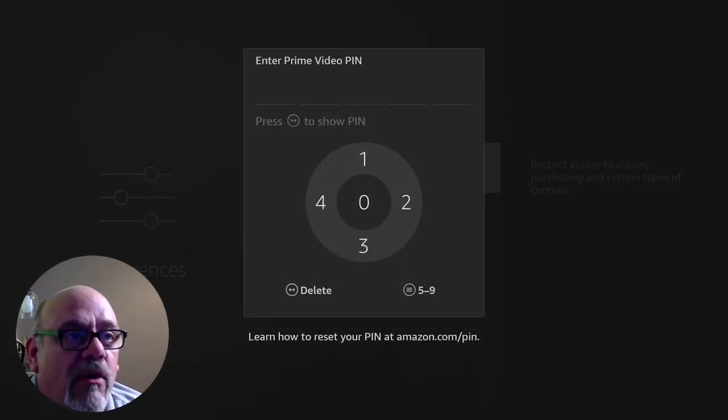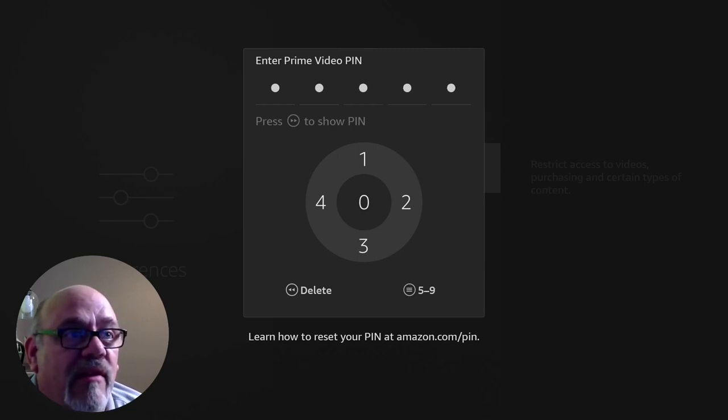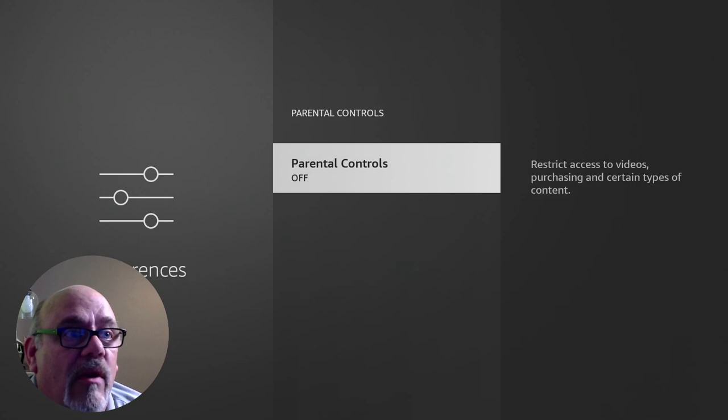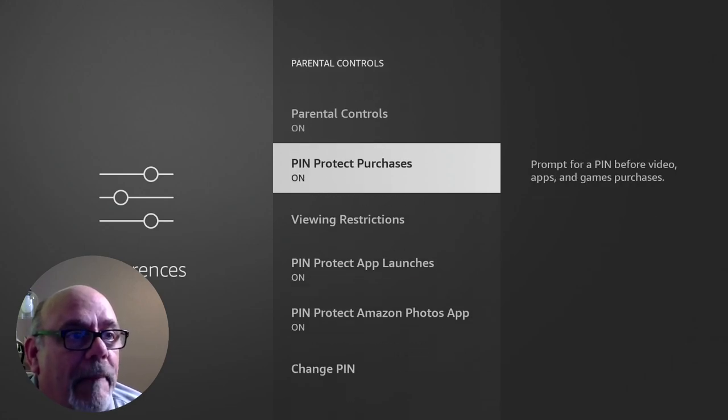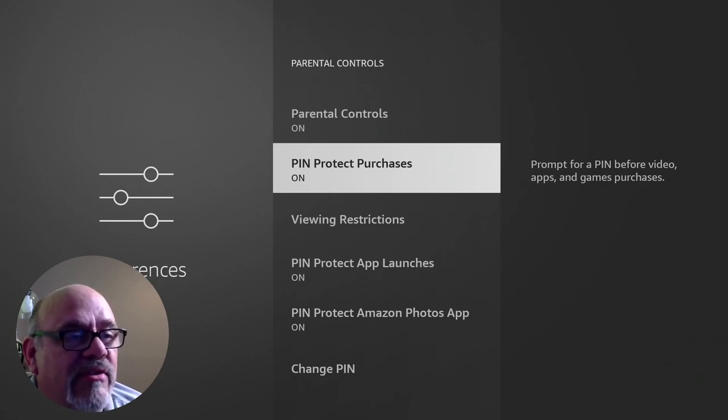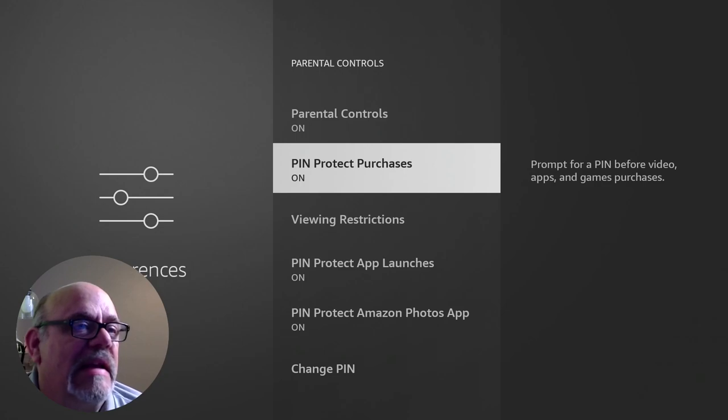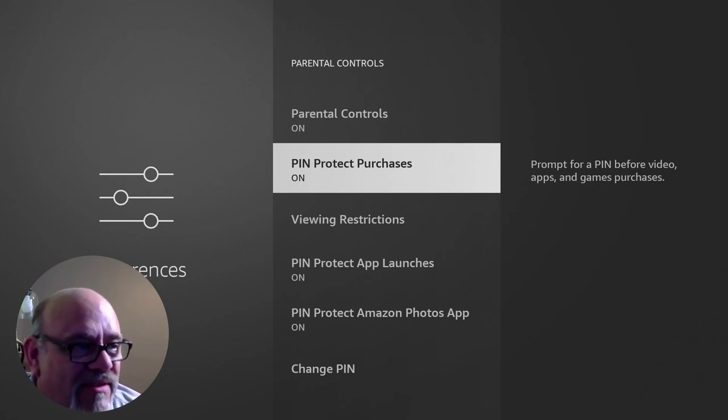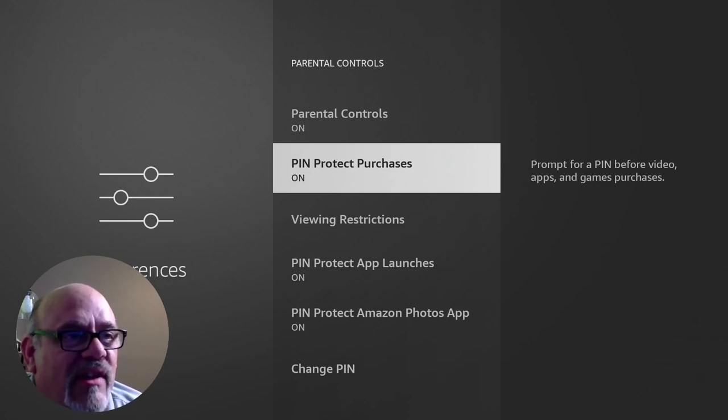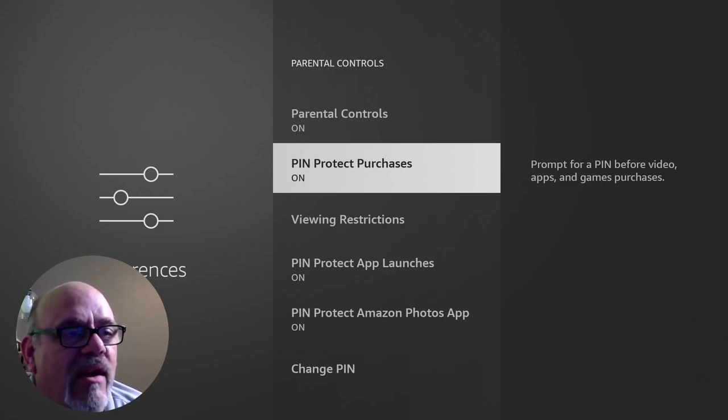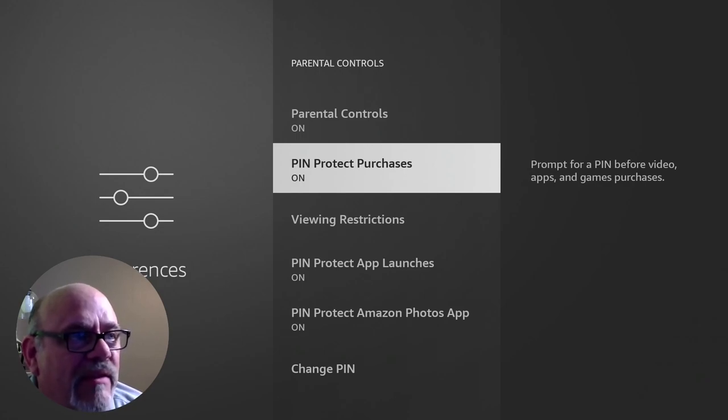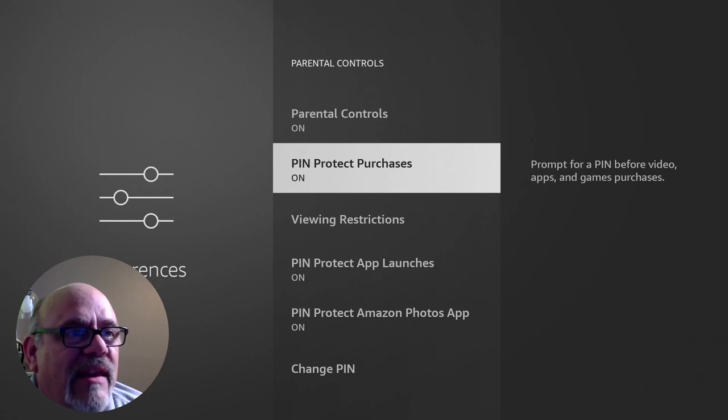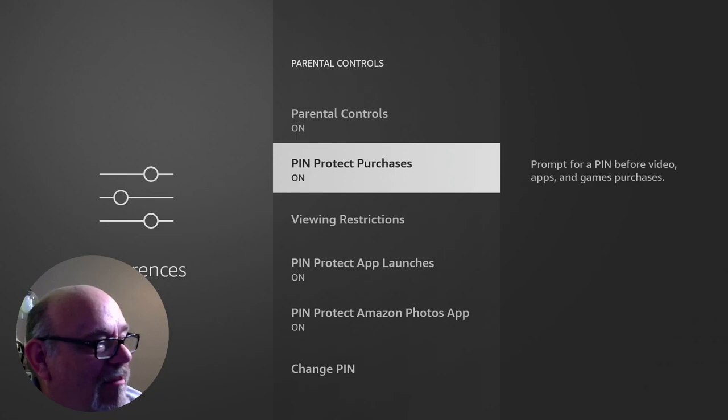It's going to ask you for a code. Pick whatever you want. I'm just going to set it for 1111. And here's what we want to do. Definitely pin protect purchases. This is something that I would want to definitely turn on because I have a couple of friends that this has happened to. Either their kids or their wife is watching stuff on their Fire Stick, and they just find a movie and go ahead and click on it and play. Before you know it, your credit card bill is through the roof because you've bought a whole bunch of stuff on Amazon. And that's basically what Amazon wants you to do. So by setting pin protect purchases on, this will prevent you from buying something by accident.